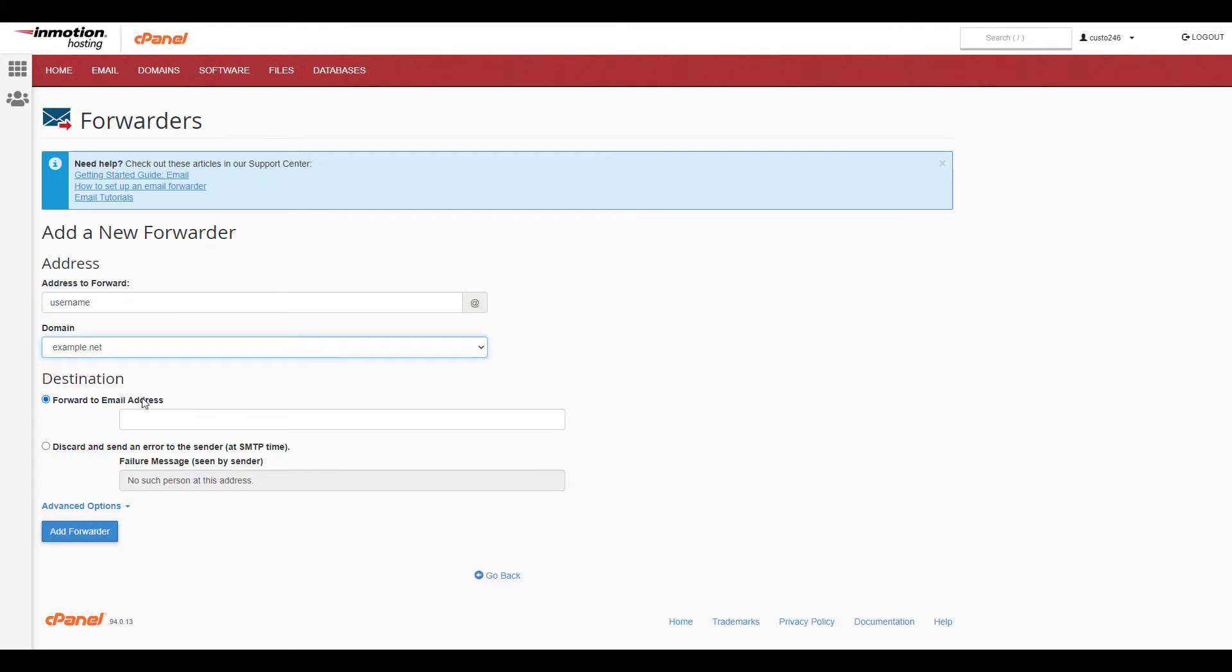For the destination option, type the full email address that you want to forward emails to.